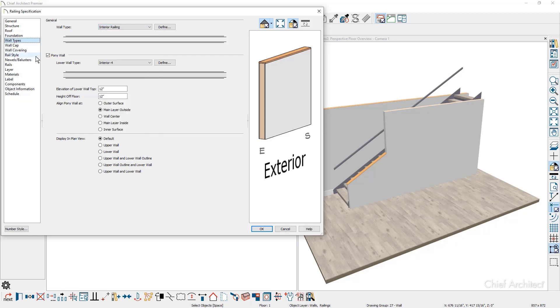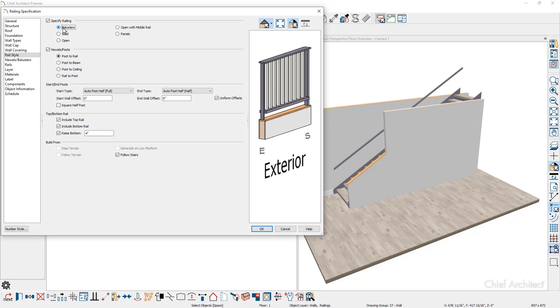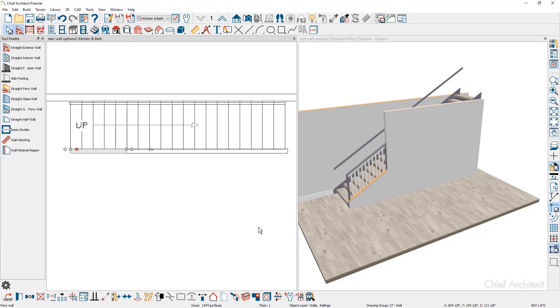On the rail style panel, I'm going to change this to be balusters. As a preference, you could remove the bottom rail and also have the balusters go all the way to the bottom. You can create a stair rake wall using those steps.